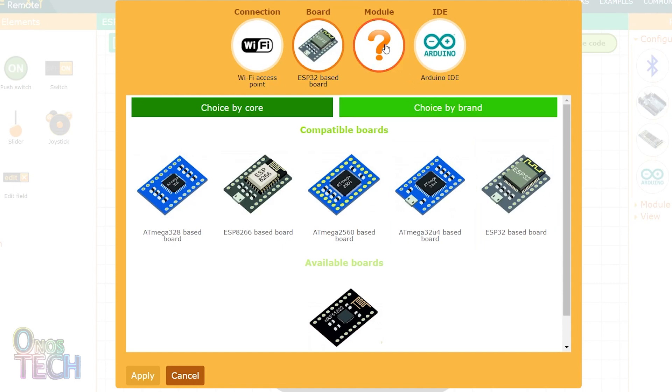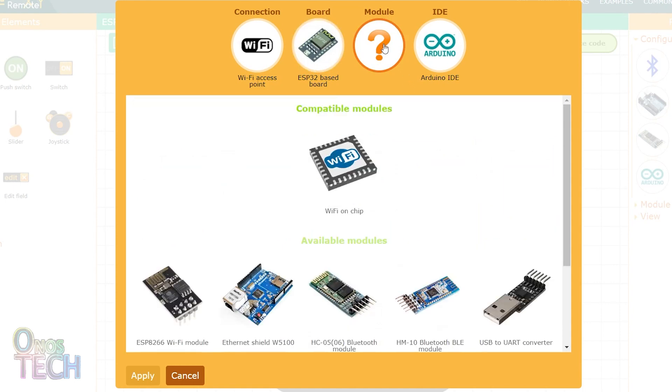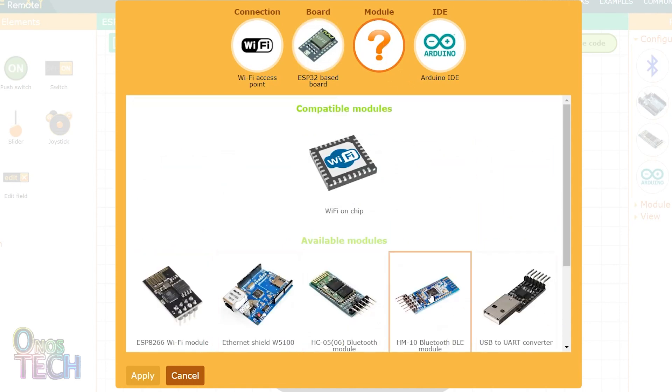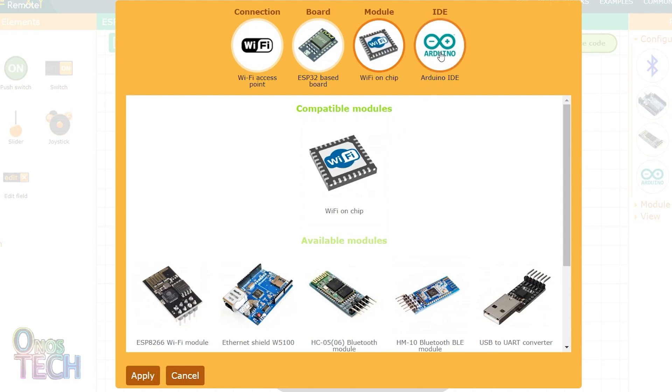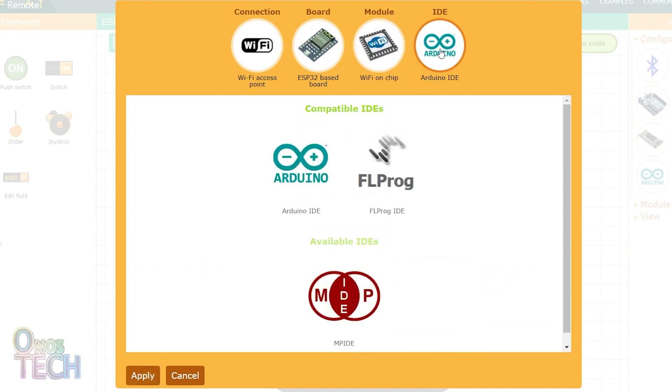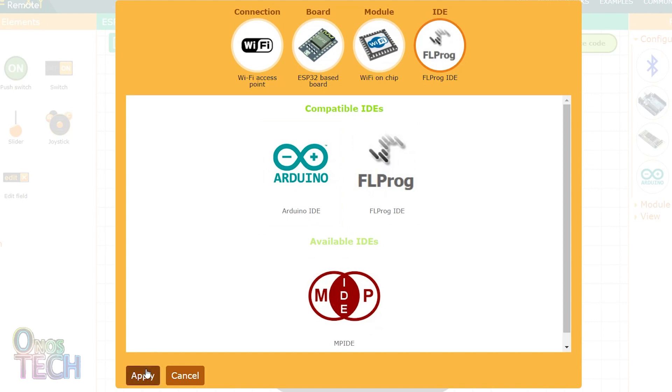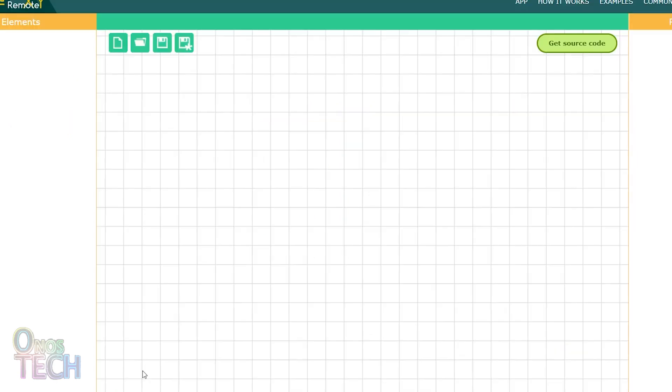Under Models, you can select any of these modules as required. However, I am utilizing the ESP32 Wi-Fi on chip. Finally, I will be programming the ESP32 with the FL Prog IDE. When done, click on Apply to accept the selections.